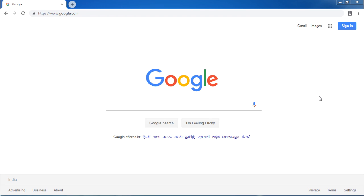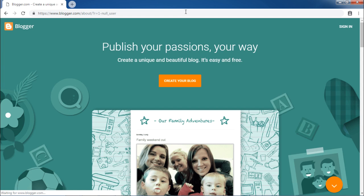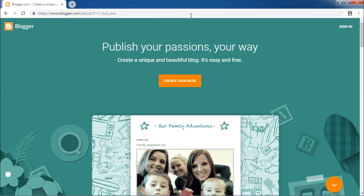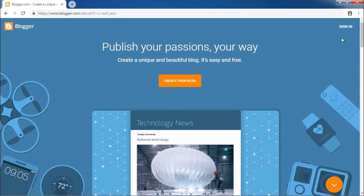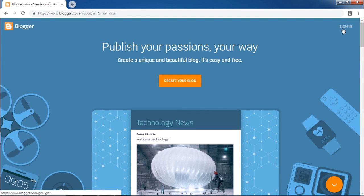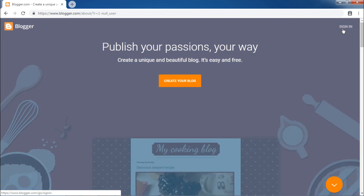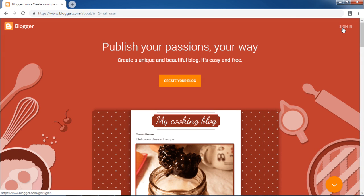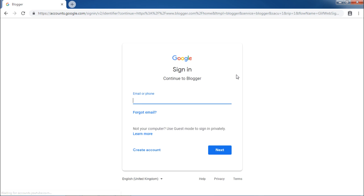Enter Blogger.com in your browser URL bar. Once the website loads, you will be able to see the Sign In button at the top right corner. Click on this button. It will ask you for your Google credentials.